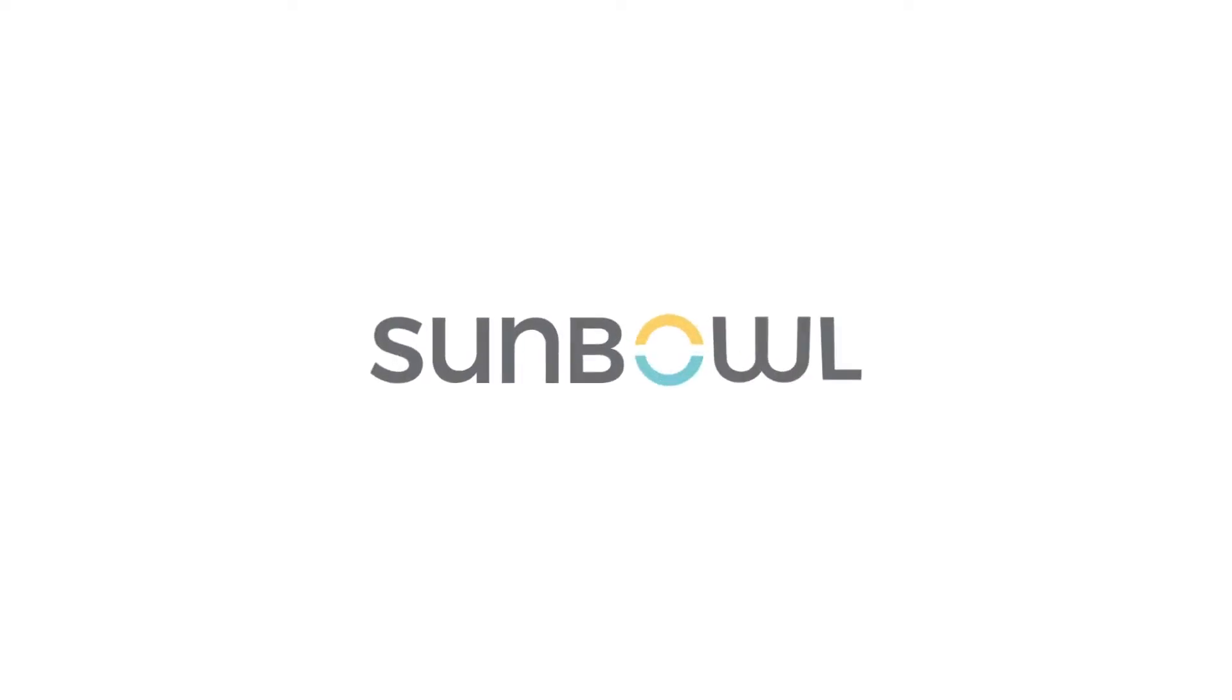Welcome back. Today we're going to be going over notifications, where you set them up, how you customize them, and how you use them inside Shopify. So let's jump into it.